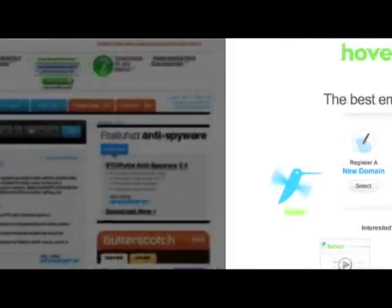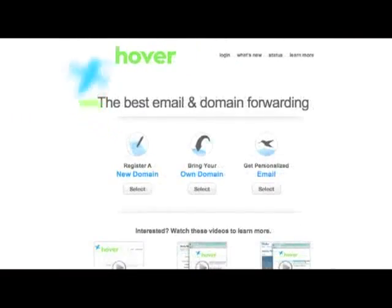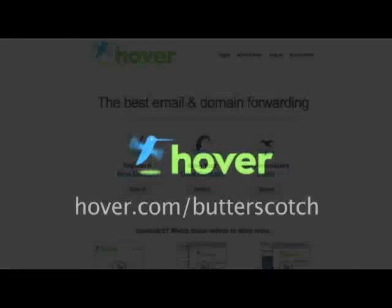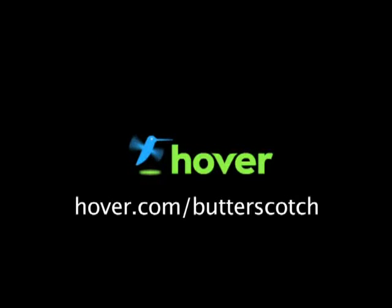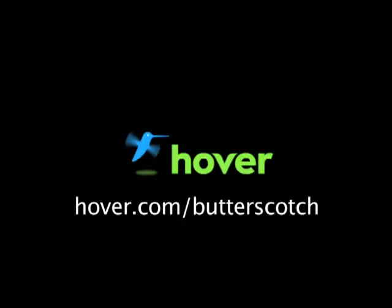Hey, this is Doc. If you're looking for a cheap and easy way to put your own content on the web, go get domain names from Hover.com. Just visit Hover.com slash butterscotch and you'll get 10% off and support shows like these. Thanks.